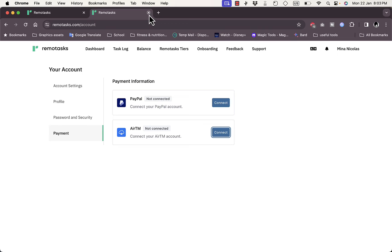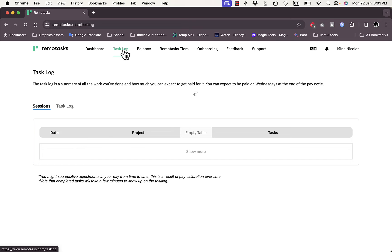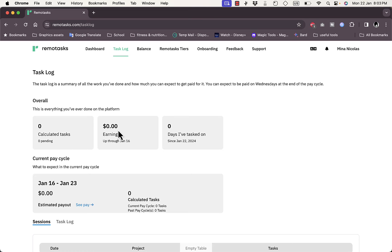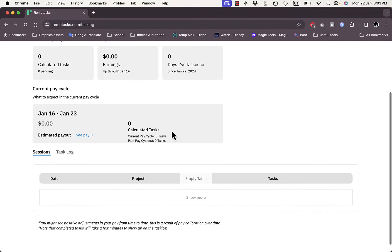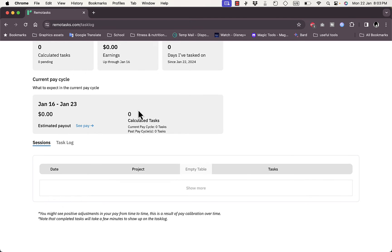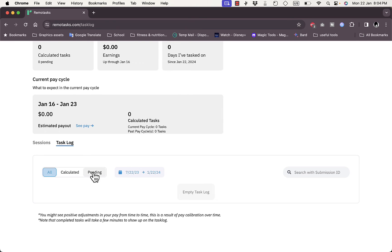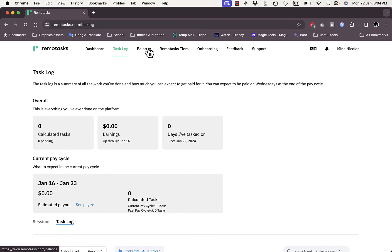Let's go back to the main dashboard. Here you have the Task Log where you can track your past tasks. As you can see, I have zero calculated tasks and zero earnings because I haven't finished any tasks since I created this account. It shows zero days I've tasked on, the cycles showing your current pace cycle, and the sessions. You can search or filter the tasks by time frame, all calculated, and pending.